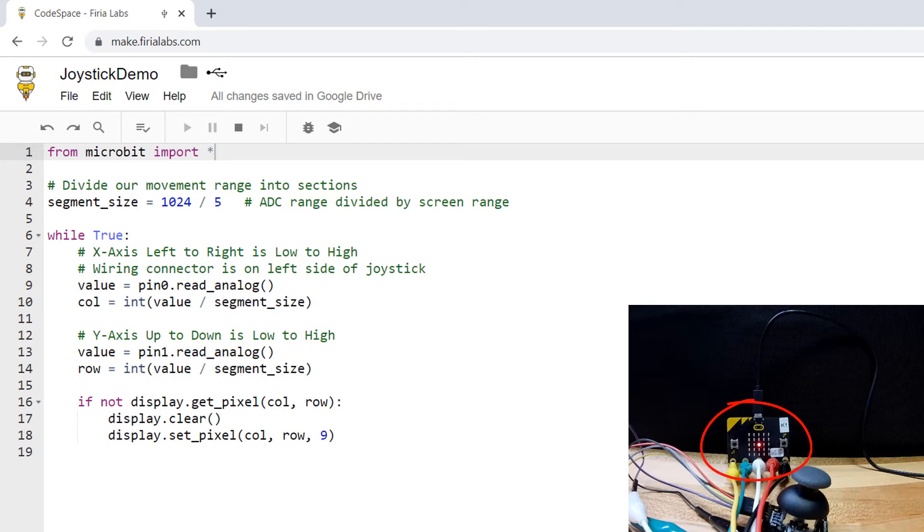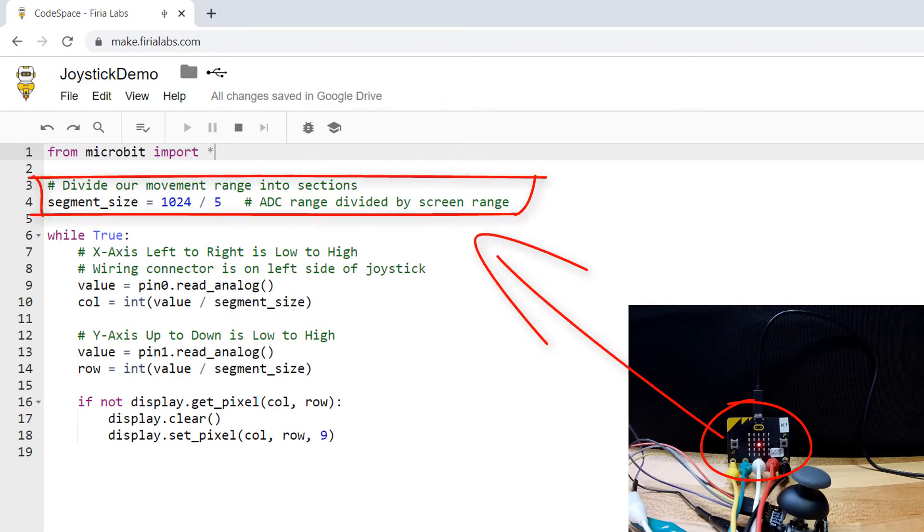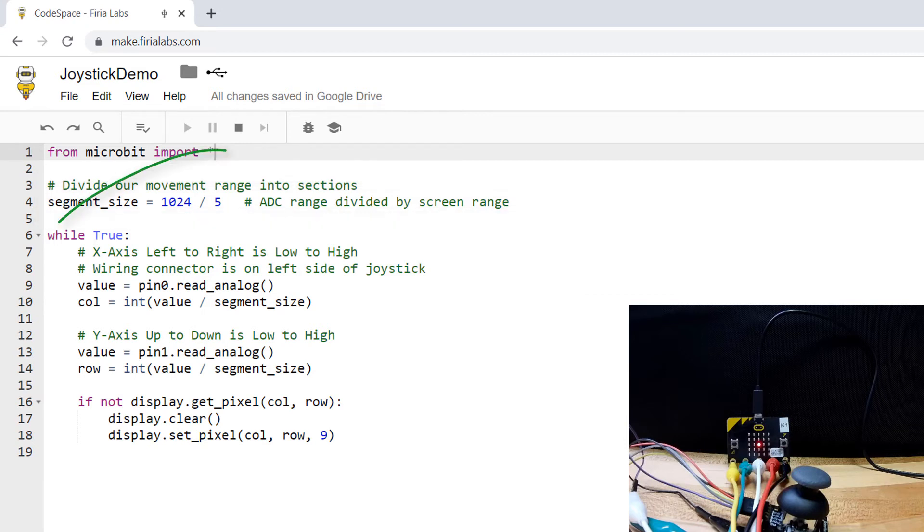Since the microbit's display is 5 by 5 pixels, I divide the full 1024 range by 5, then drop into an infinite while loop.